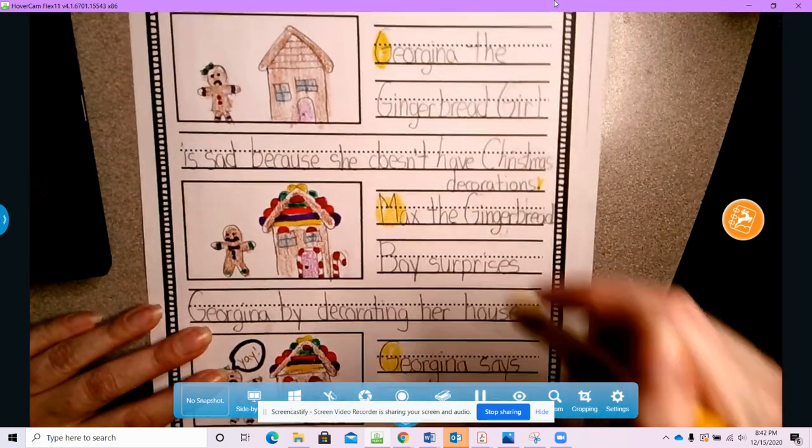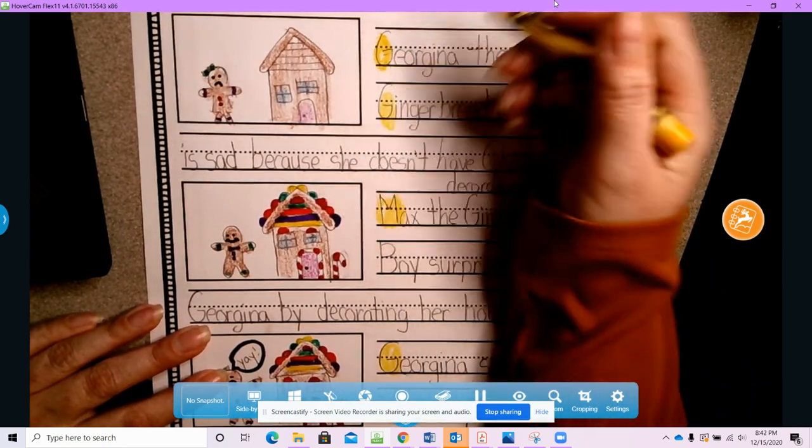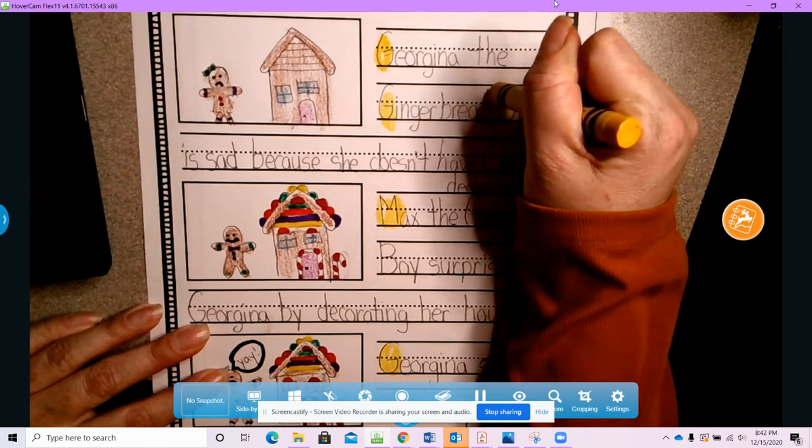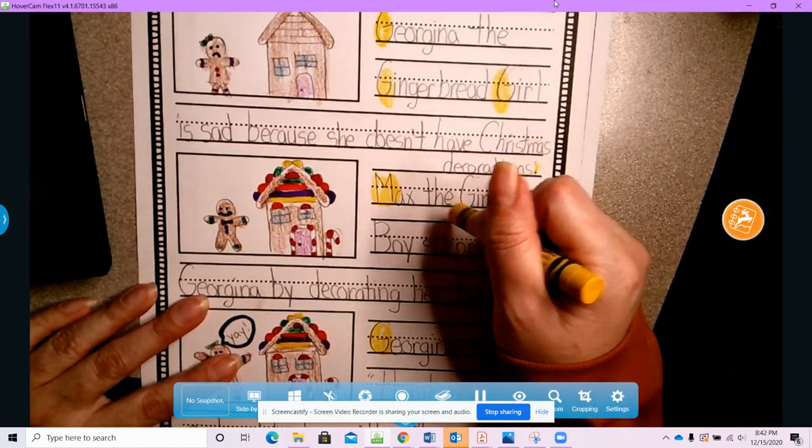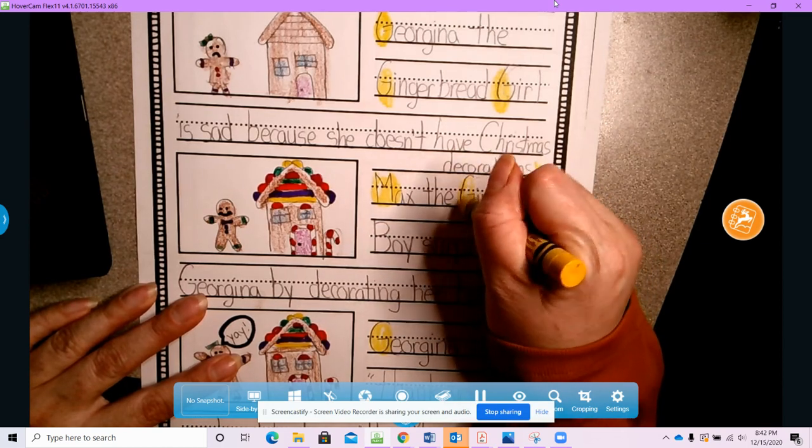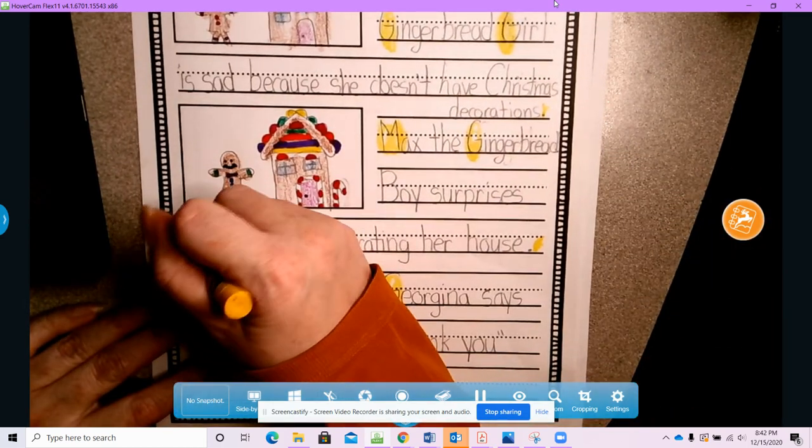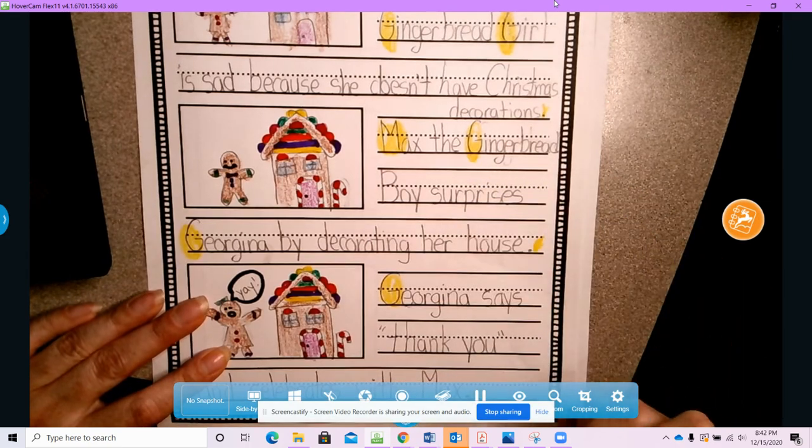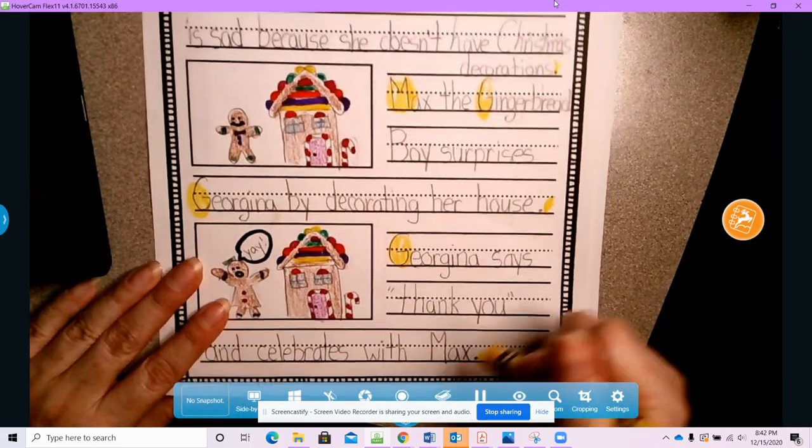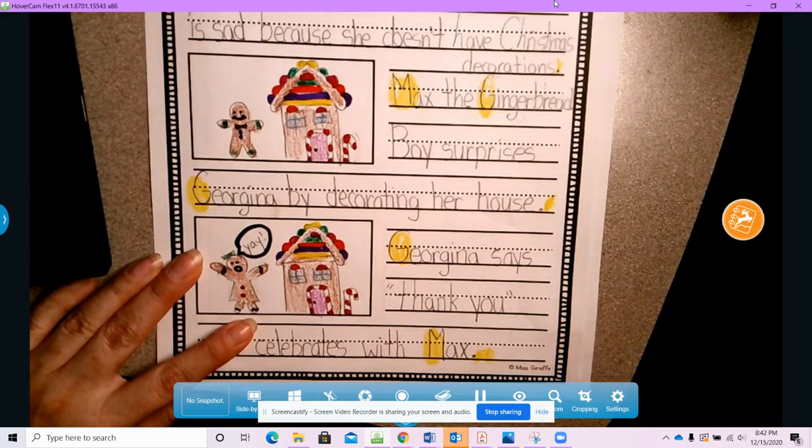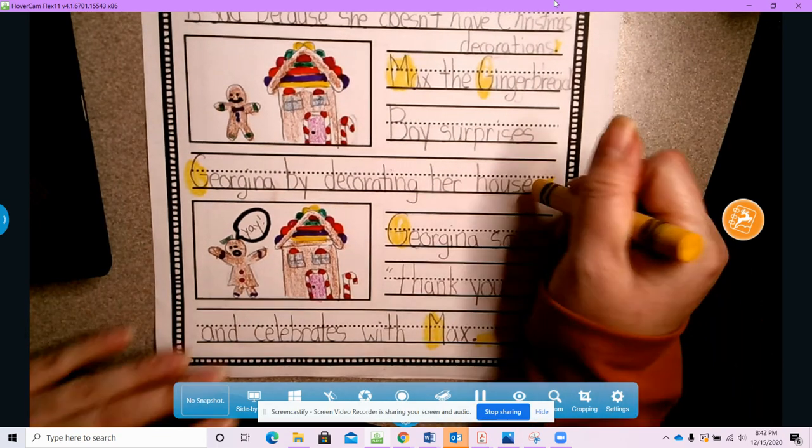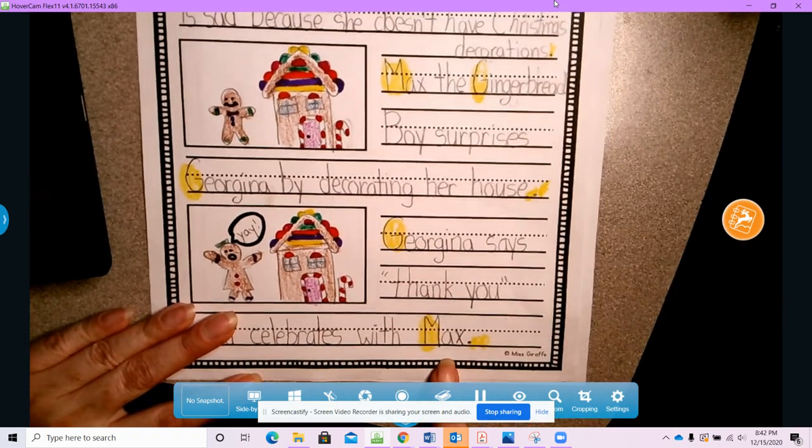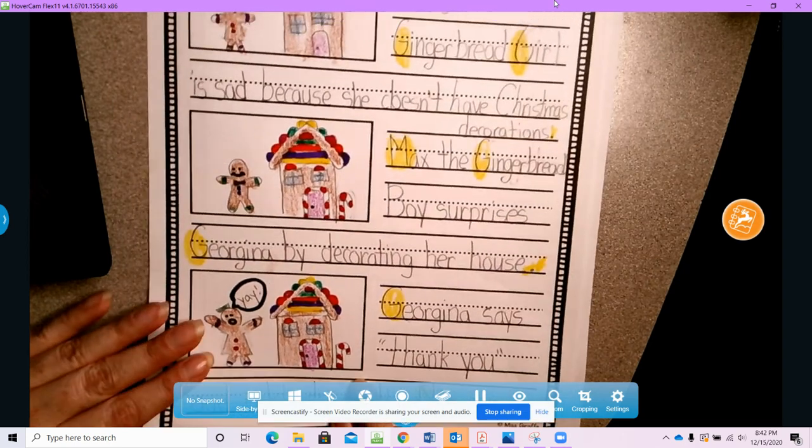And then I also needed to capitalize the names of Georgina the gingerbread girl and Max the gingerbread boy. Georgina and Max. Because those are their names. Just like we capitalize your name, we have to capitalize our characters' names.